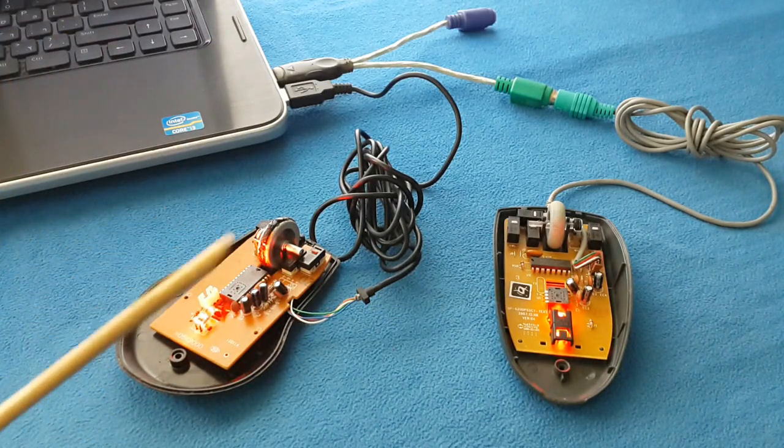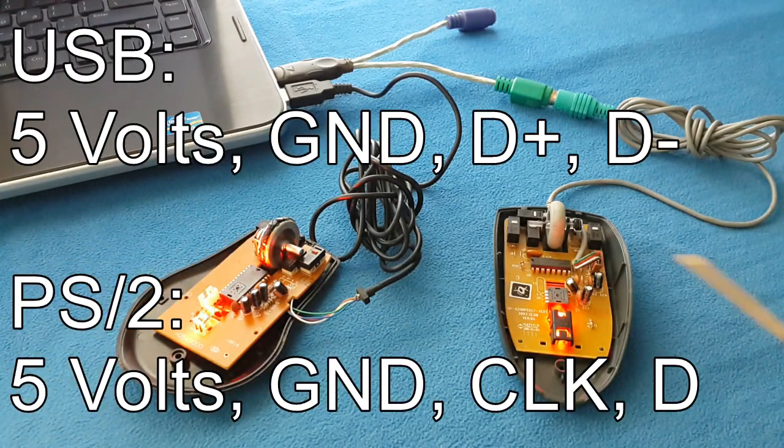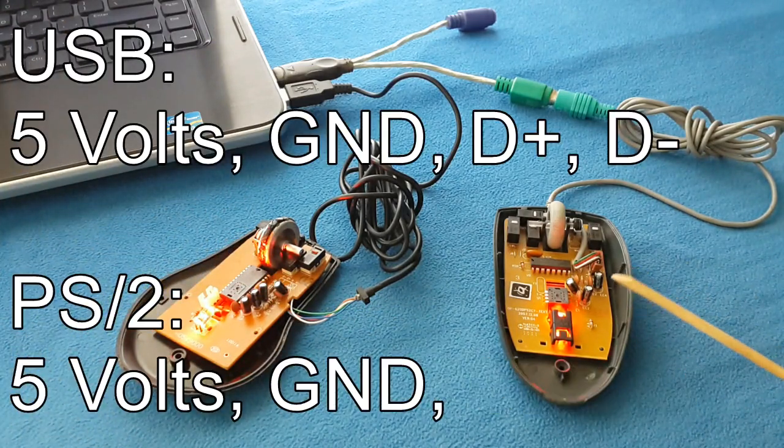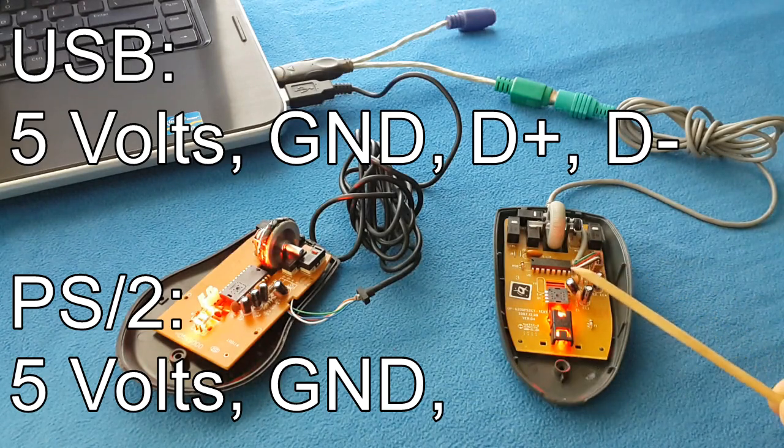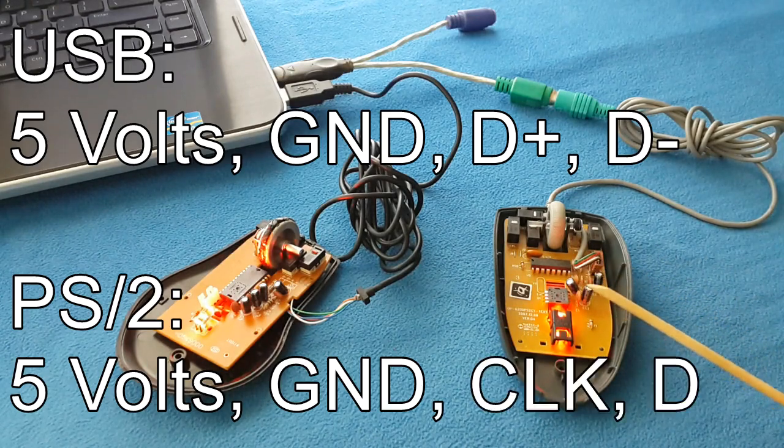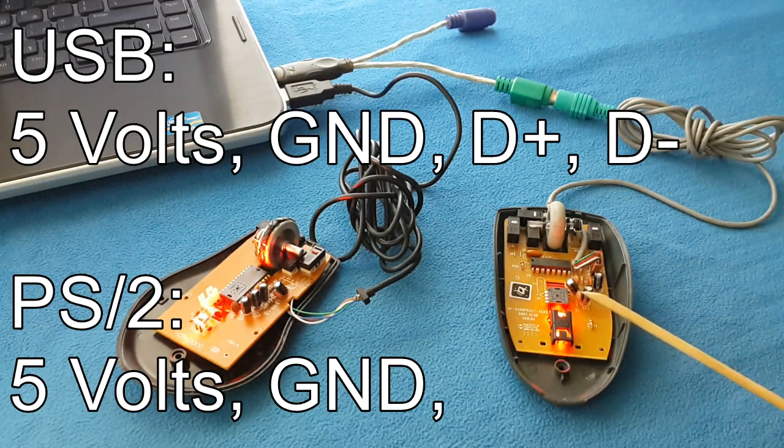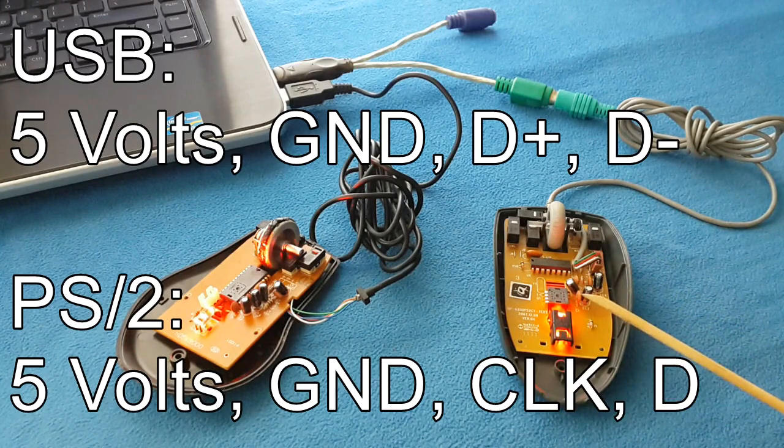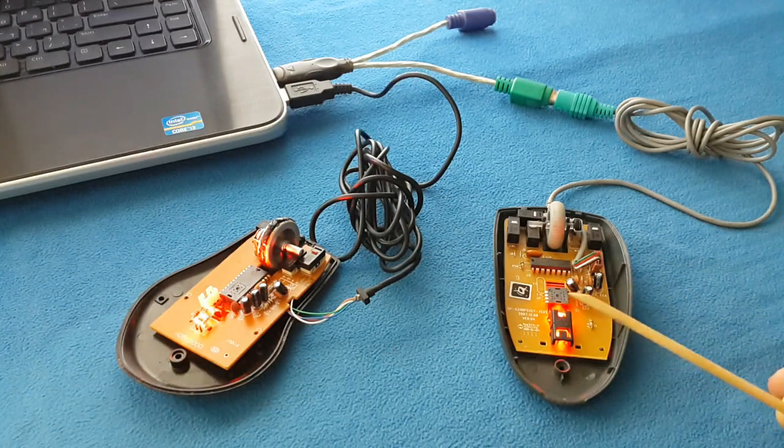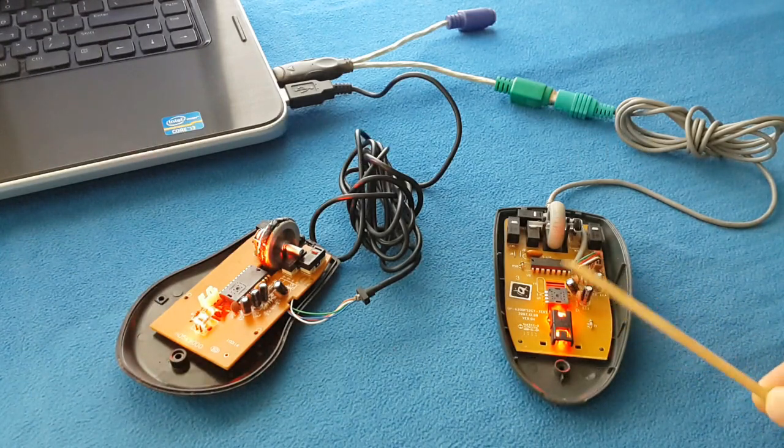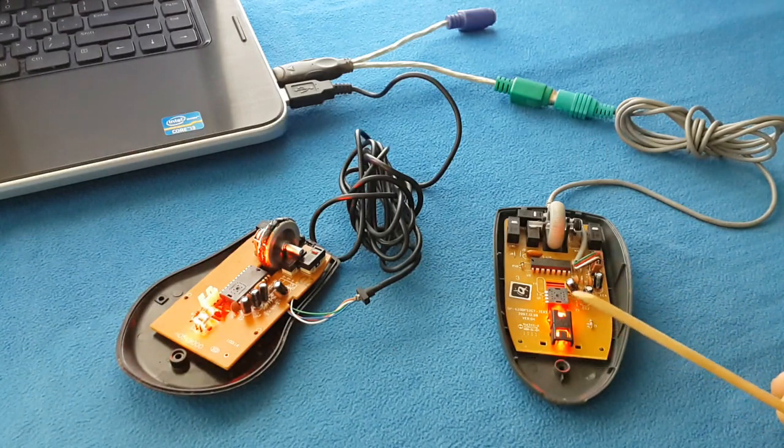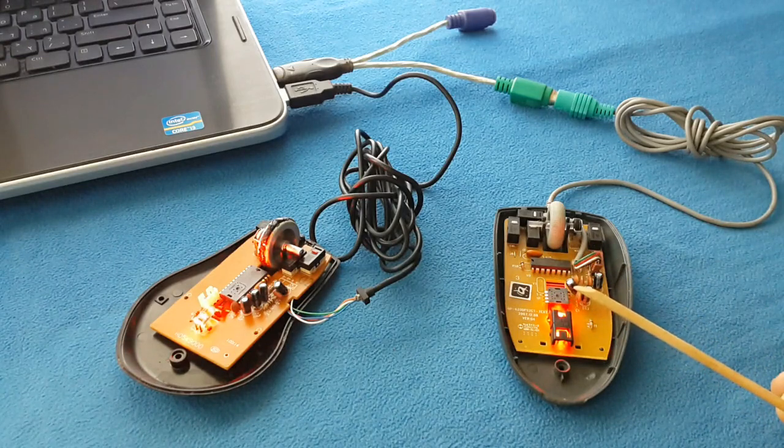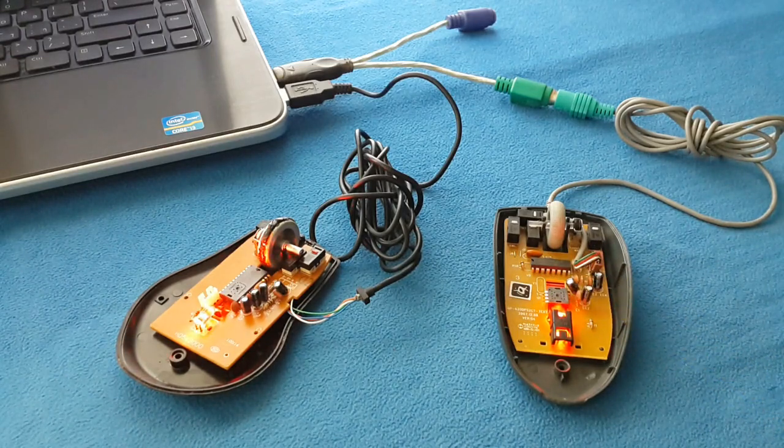It's very important guys, don't forget not all PS2 mice support USB communication. Only the new ones are compatible. The old ones are not. So let's try to do it.